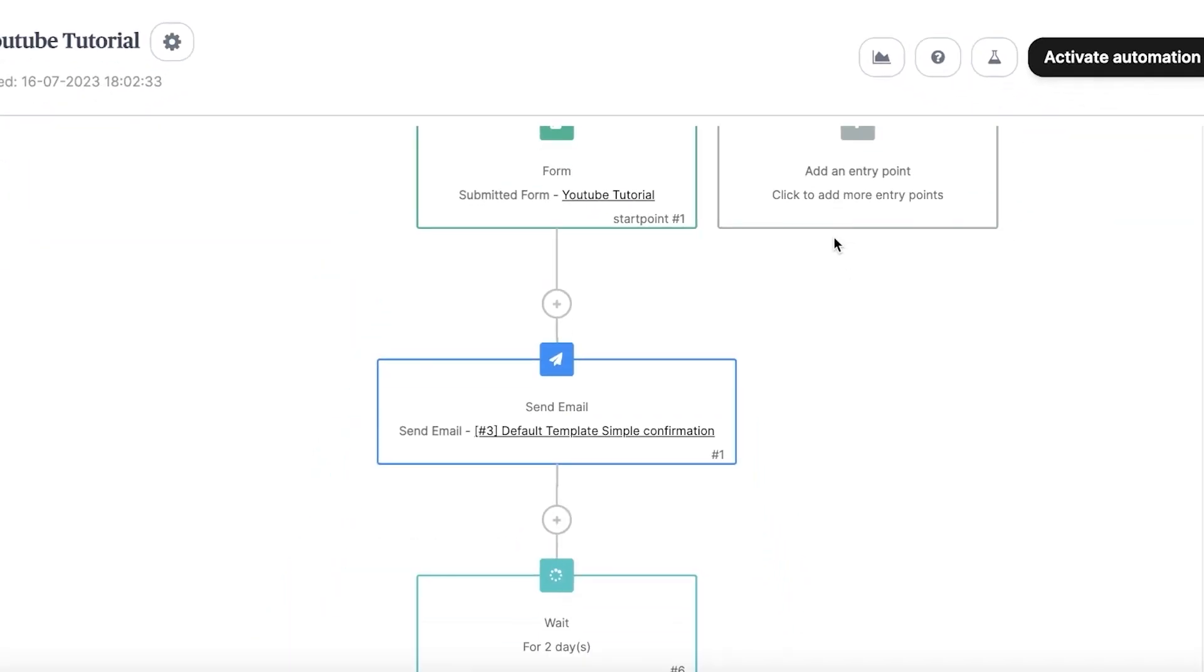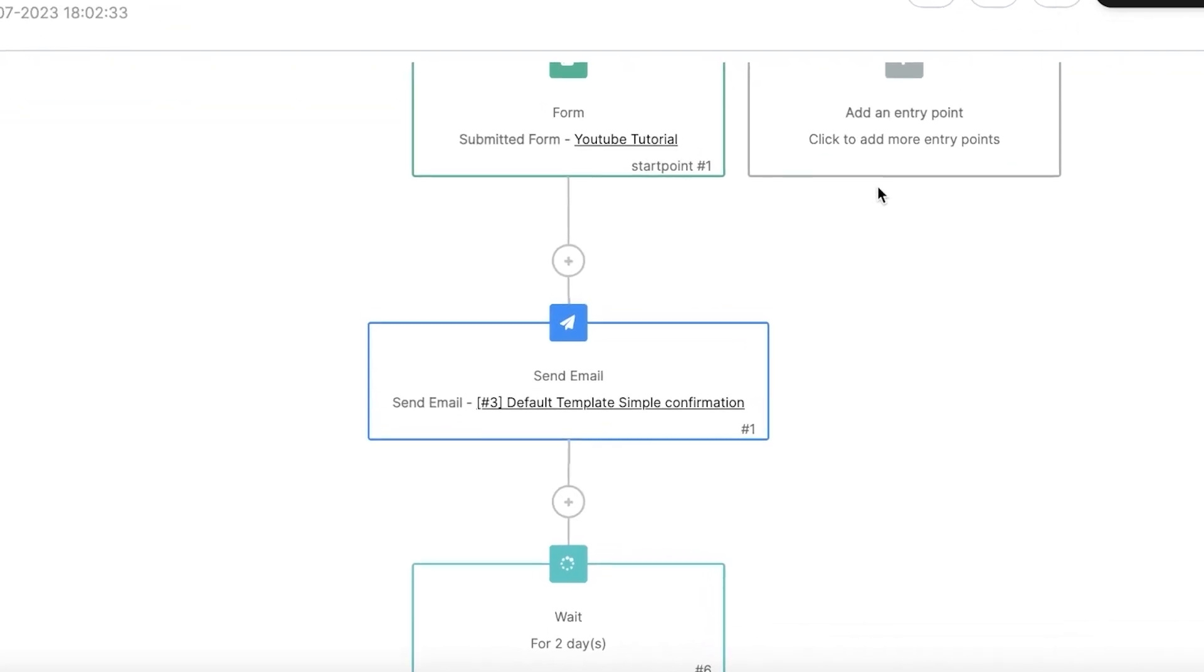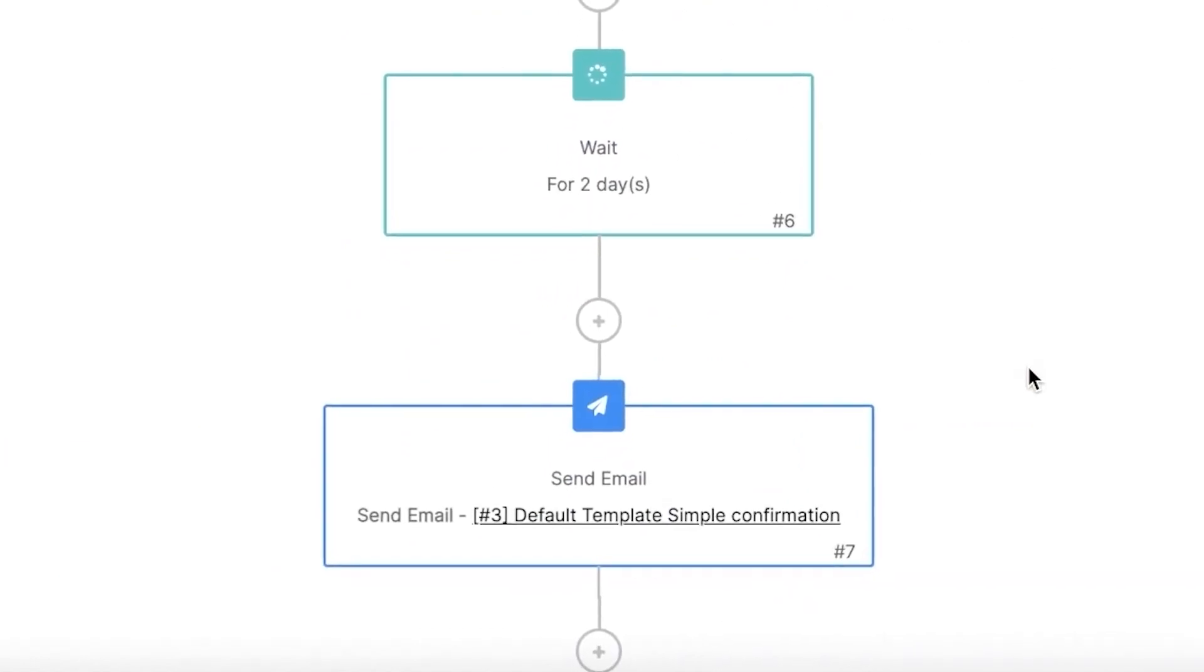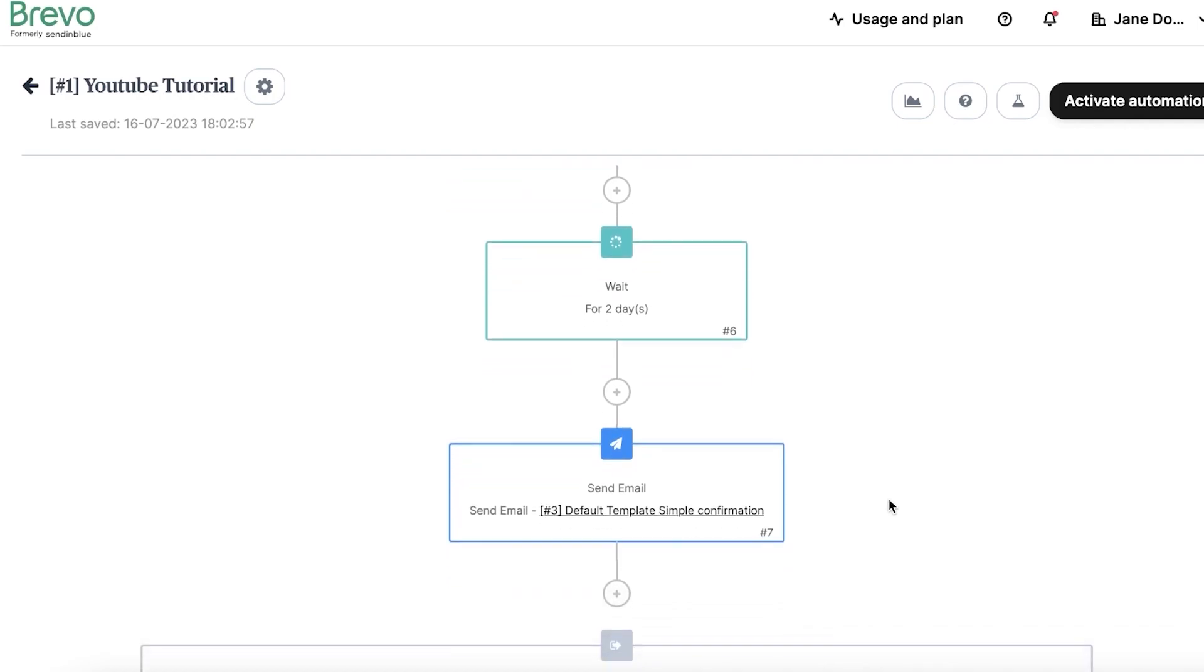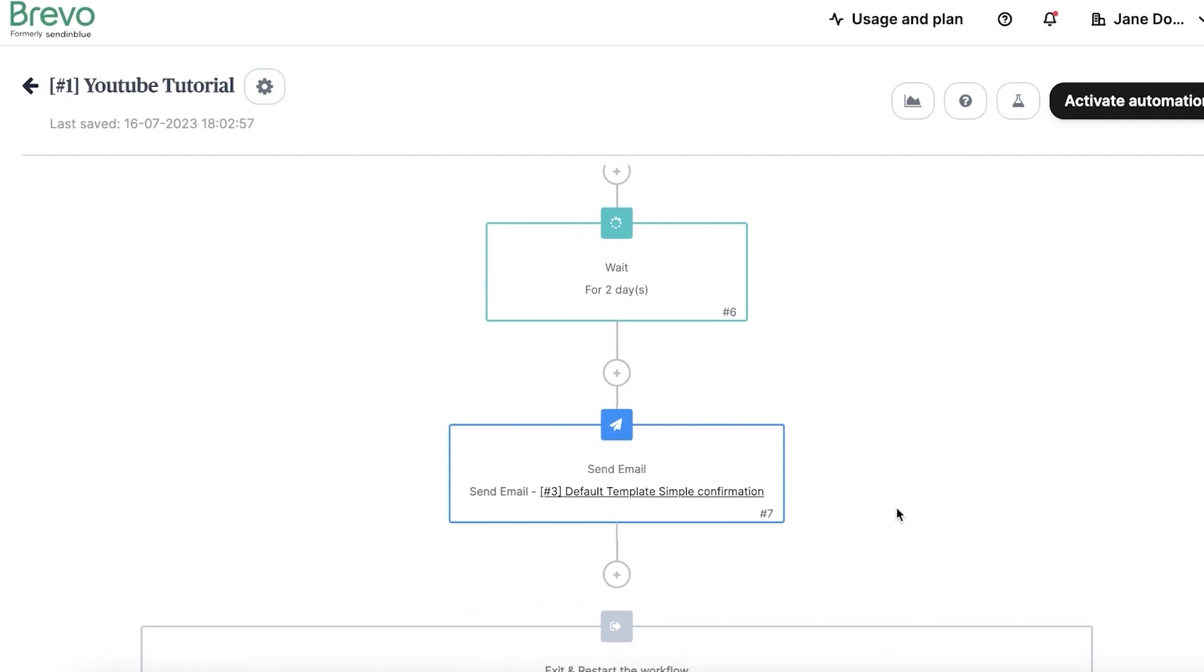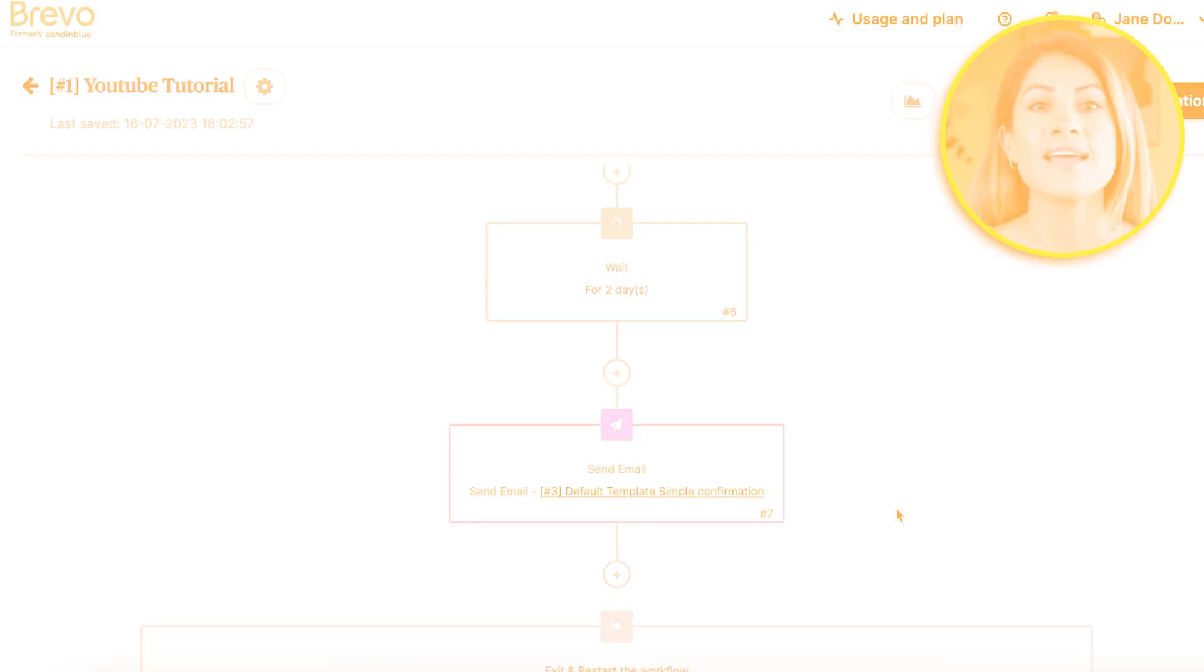Once the delay period ends, the next action, which will be send an email, will be triggered. You could utilize the second email to share additional information or market one of your products or services. And there you have it. A detailed guide to setting up a simple yet effective automation sequence on Brevo. The power of automation lies in its ability to handle recurring tasks, freeing you up to focus on what really matters: growing and nurturing your business.